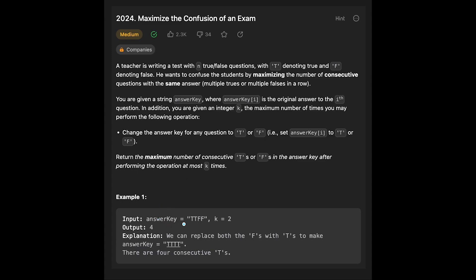Let's see the example. You are given answer key T, T, F, F and k equal to 2. We operate 2 times — change the answer key for any question to T or F. In this case the output is 4, because if we change the 2 F's to T, we will get 4 T's. That's why we return 4. On the other hand, we can also change the first 2 T's to F so that we get 4 F's — that case is also valid.